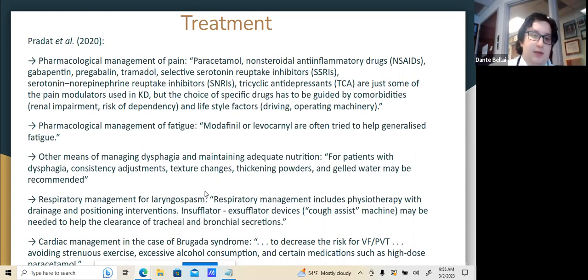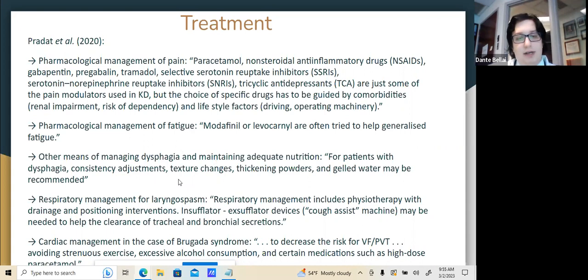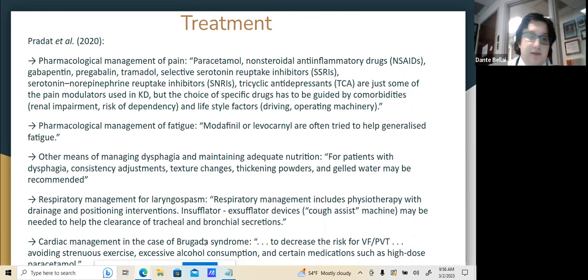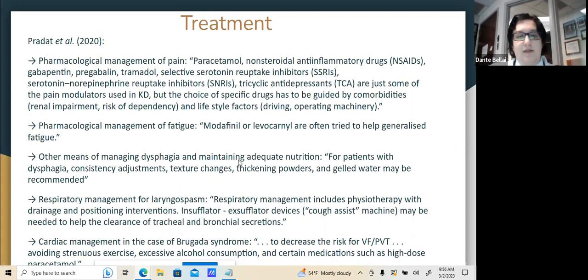There is also respiratory management of laryngospasms, including physiotherapy, drainage and positioning interventions, and insufflator-exsufflator devices — cough assist — to clear tracheal and bronchial secretions. Kennedy's patients are also predisposed to developing Brugada syndrome. To decrease the risk of ventricular fibrillation and pulseless ventricular tachycardia, one must avoid strenuous exercise, excessive alcohol consumption, and certain medications in high doses such as paracetamol.